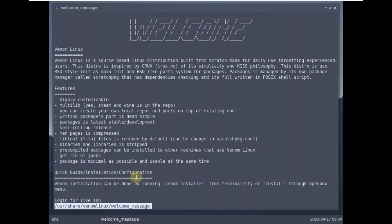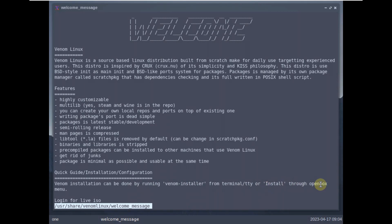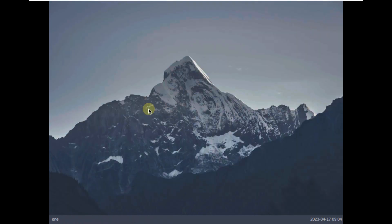And here is some info, guide as you can also call it. Venom installation can be done by running Venom installer from the terminal or install through open box menu. Login for live ISO, here is the welcome message.